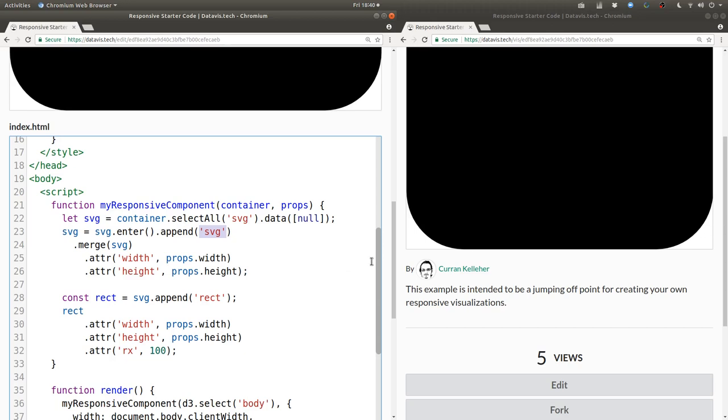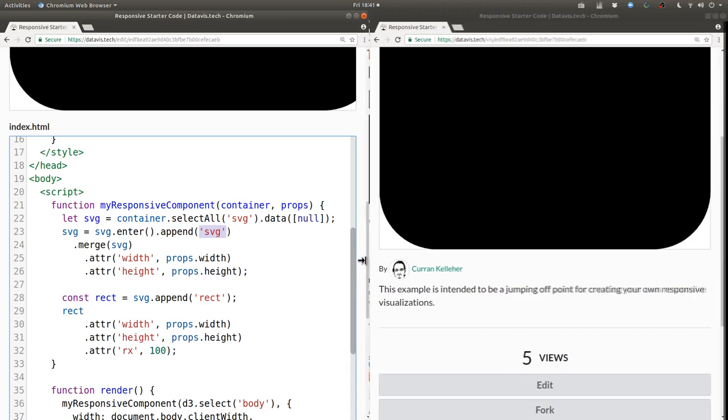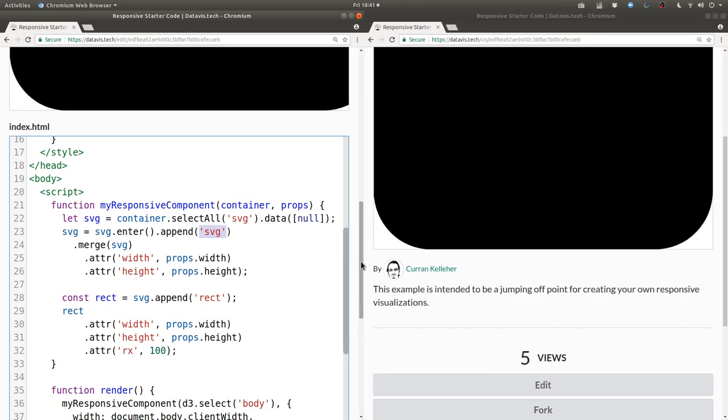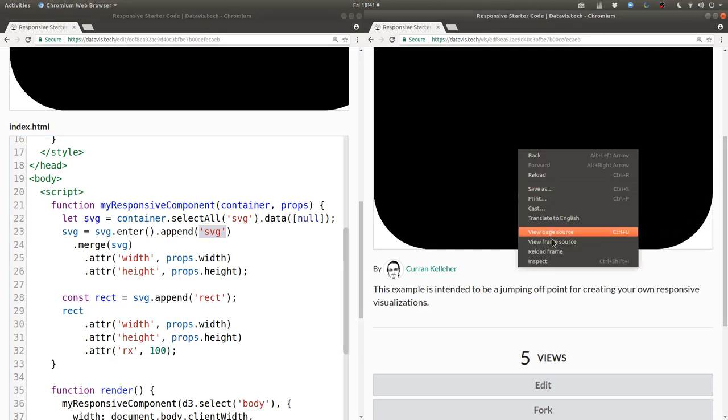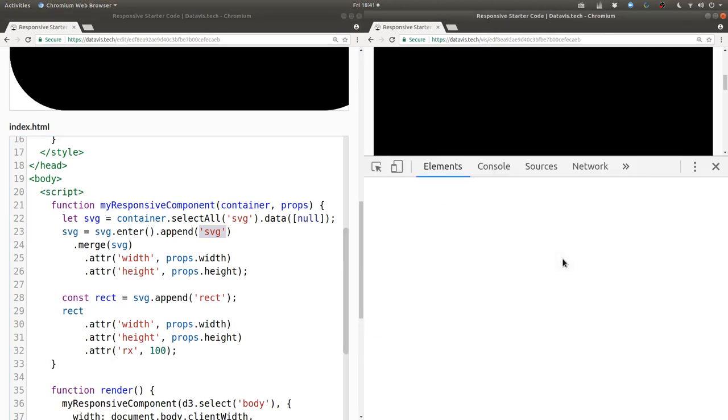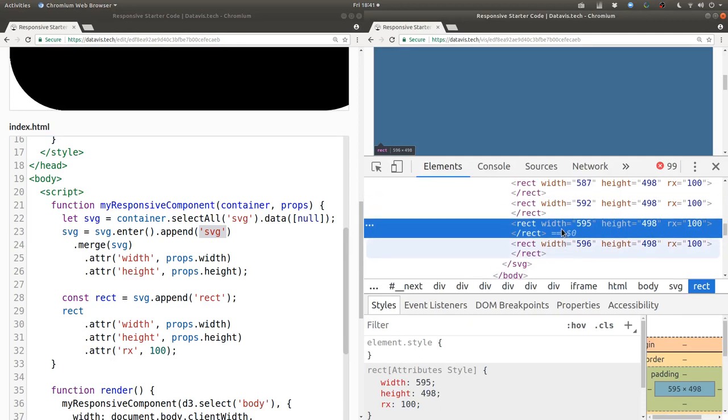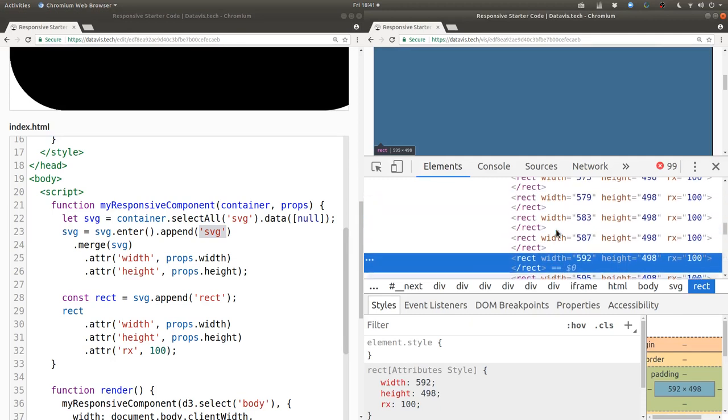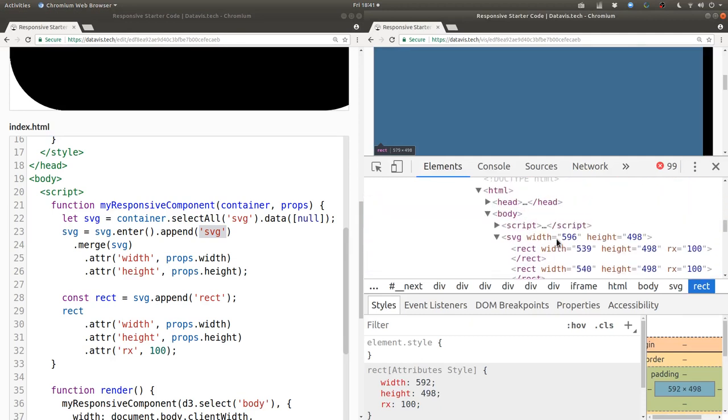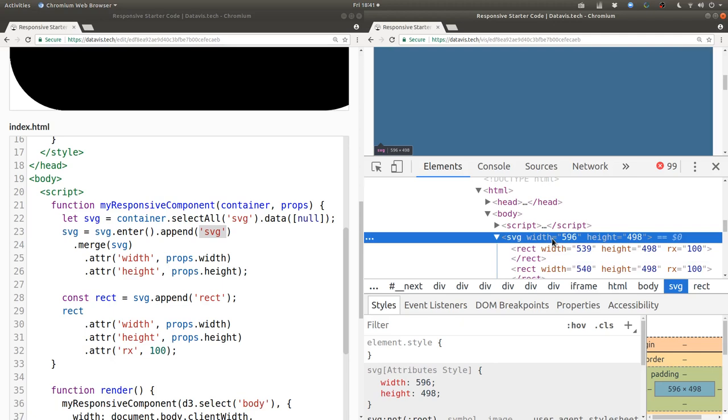All right, so what happens now if we resize this page? It looks like we've got expanded rectangles, but what have we got inside of our DOM? See, we have multiple rectangles now. But on the outside we just have a single SVG. So we need to apply the same pattern to our rectangles.